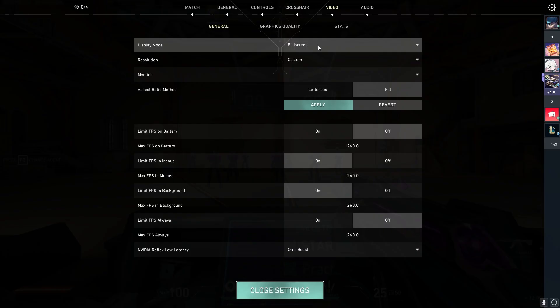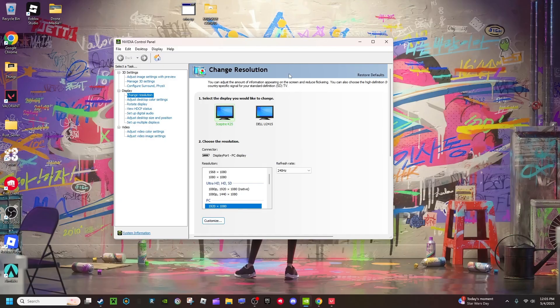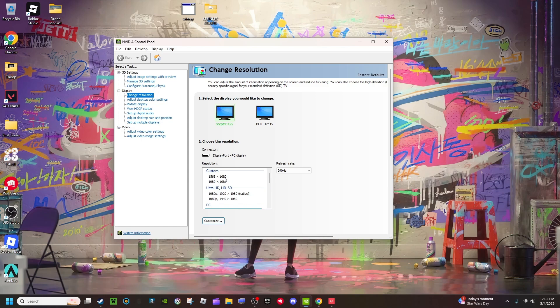Then you're going to go to your NVIDIA panel, and you have to have two resolutions for this to work. You're going to press Customize and add two of them. The first one, which you need to have, is 1568x1080.